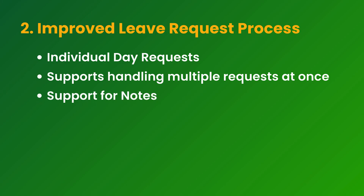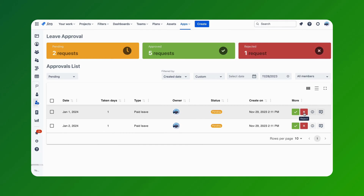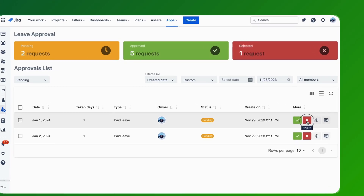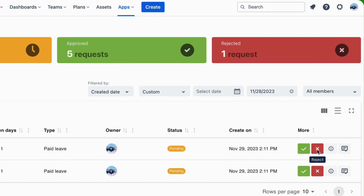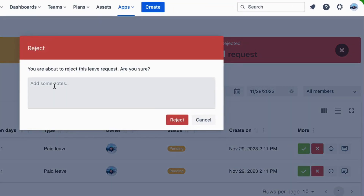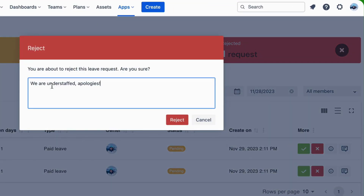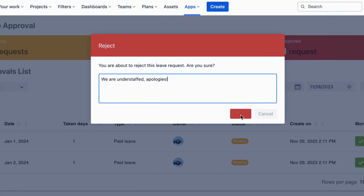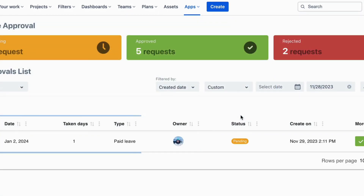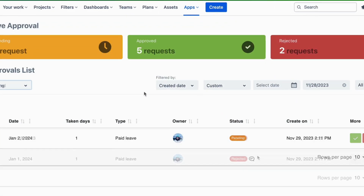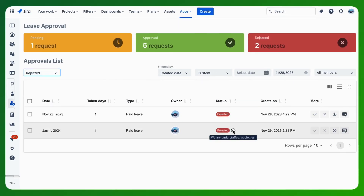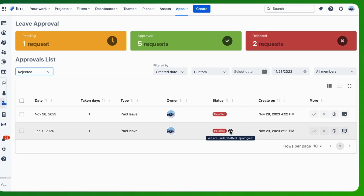Support for notes. When leave is rejected, approvers can now add notes explaining their decision. This feature facilitates better communication between managers and employees, ensuring clarity and understanding regarding leave decisions.